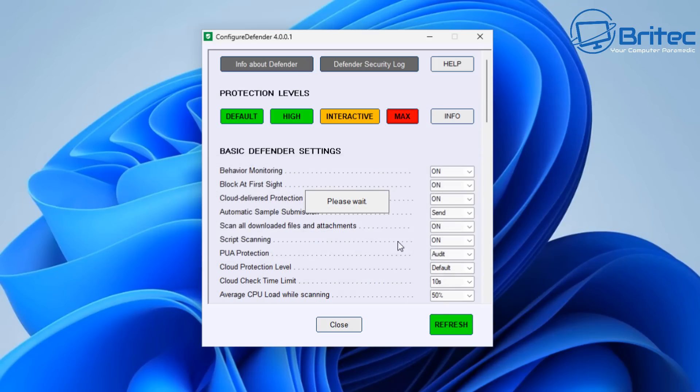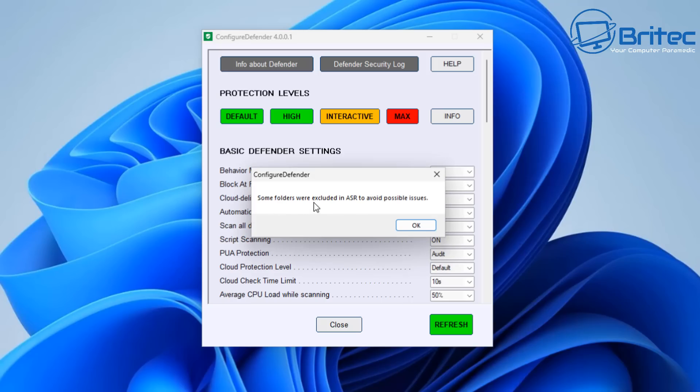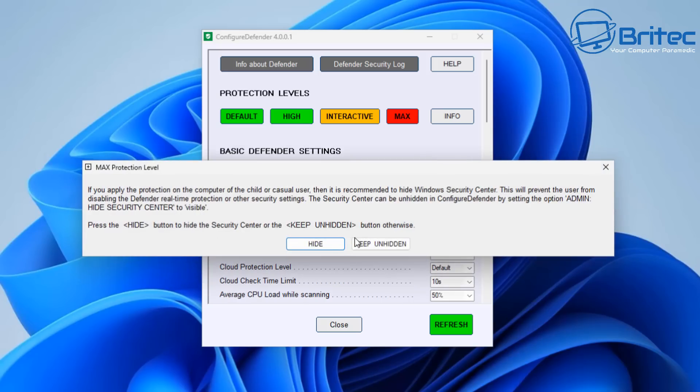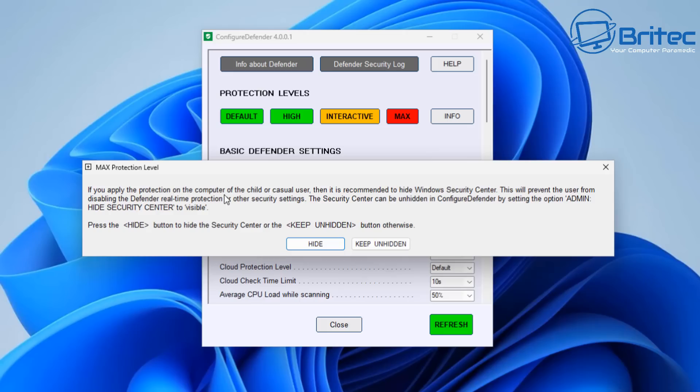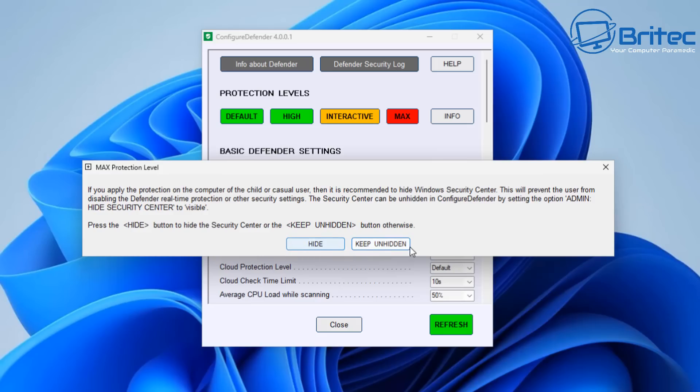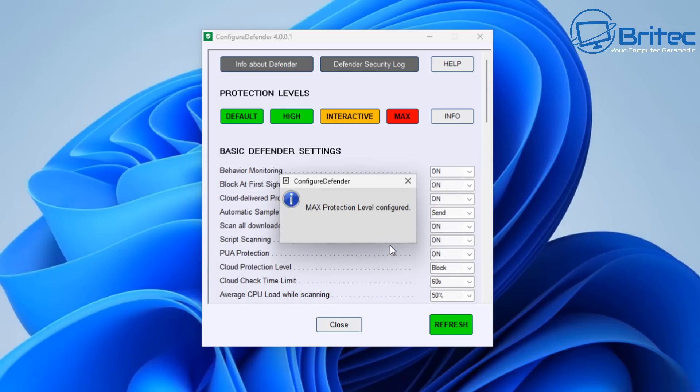By clicking on this, it's going to give you the max protection level. It's suited to advanced users. It's telling us that some folders were excluded in ASR to avoid possible issues. You can see here it's asking us to either hide or keep unhidden. If you apply the protection on your computer of a child or casual user, then it's recommended to hide the Windows Security Center. This will prevent the user from disabling Windows Defender and real-time protection or other security settings. So if you want to keep that locked down and stop them from turning Windows Security or Windows Defender off, then you can keep it hidden by clicking on the hide button. But we're going to just keep it unhidden for here and you can see max protection level has been enabled.